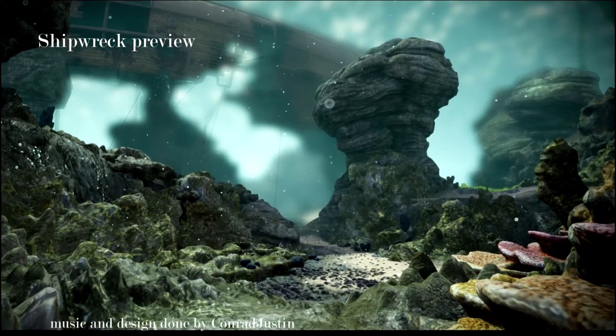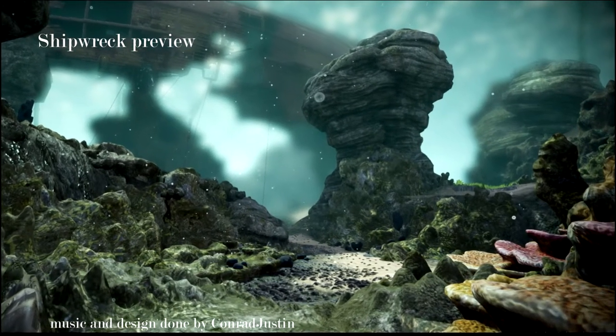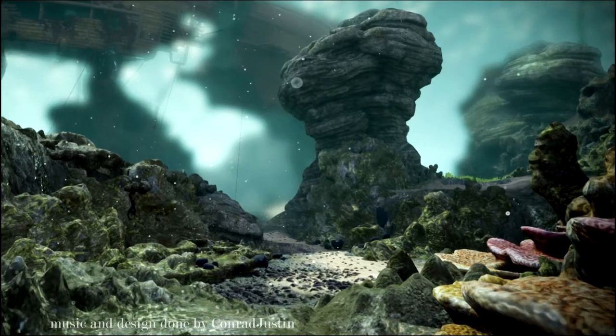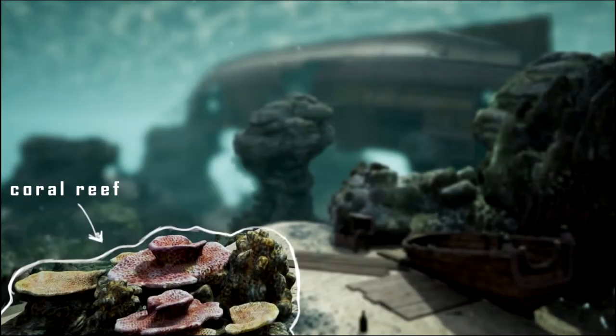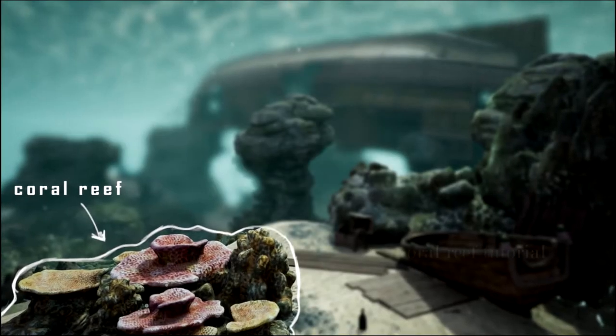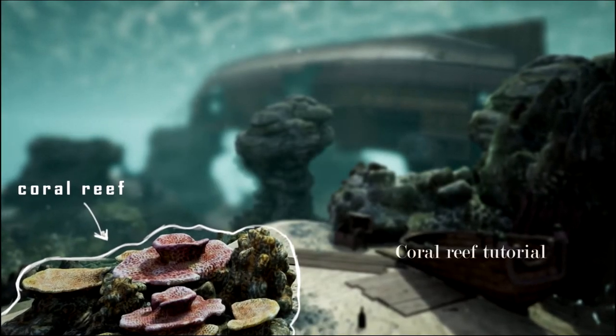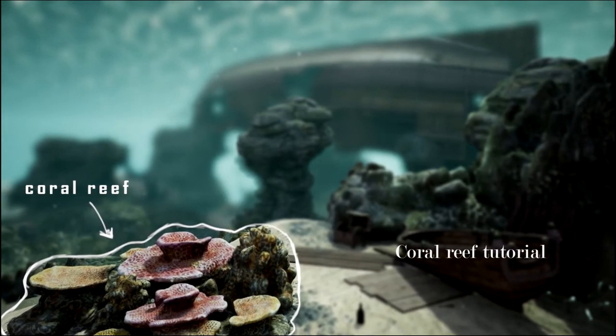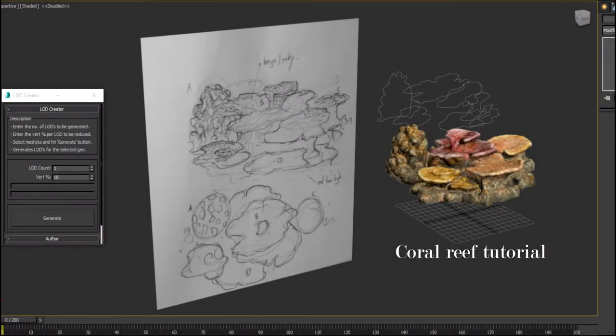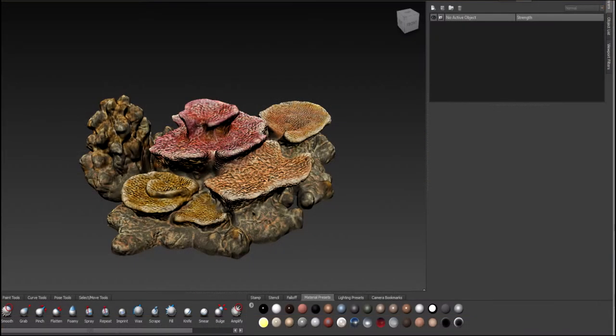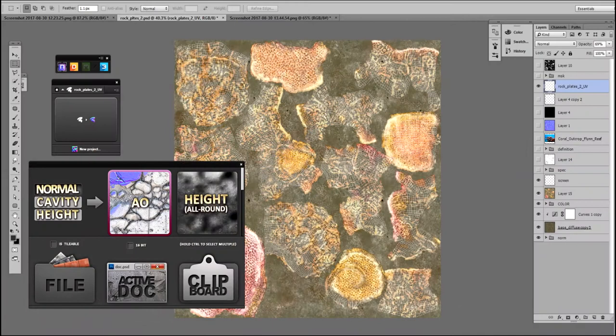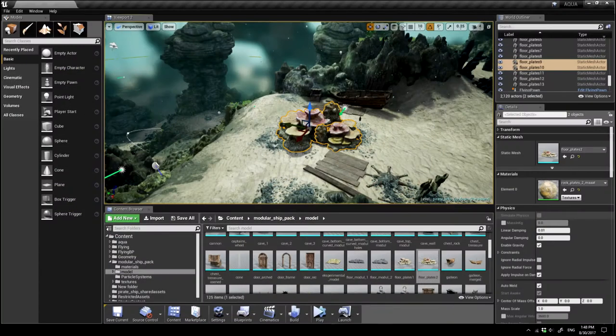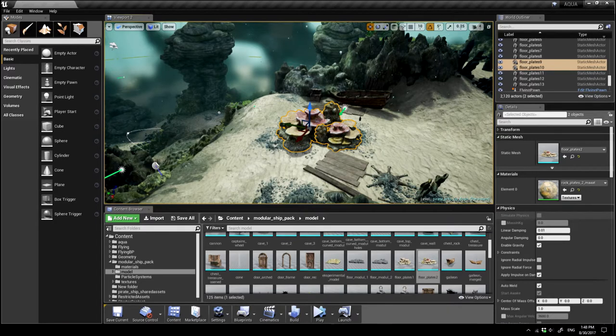Hello everybody, my name is Justin and in this video you will see two parts, shipwreck preview and the coral reef tutorial. For the tutorial we'll be using 3ds Max, Madbox, Photoshop with Quixel suite and in the end we'll try to import it into Unreal Engine 4 and create material for the mesh. Let's begin with the short cinematic.